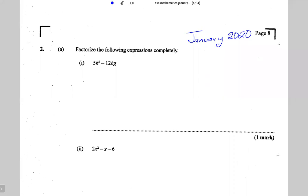This is question number two from the January 2020 past paper. Part 2a says: factorize the following expressions completely. The first expression is 5h squared minus 12hg.